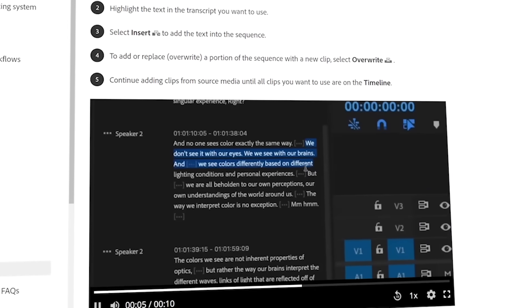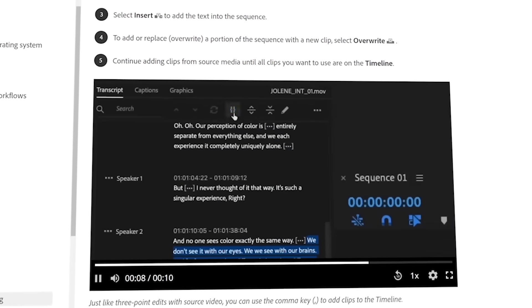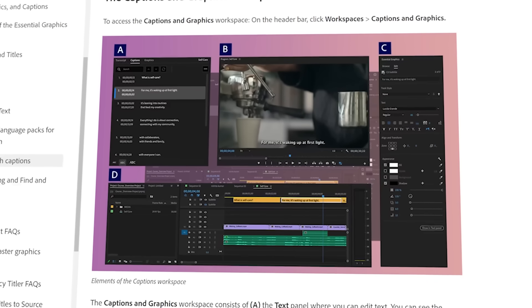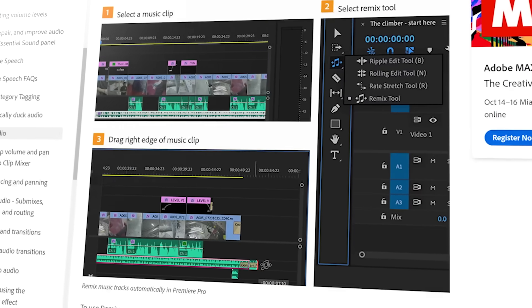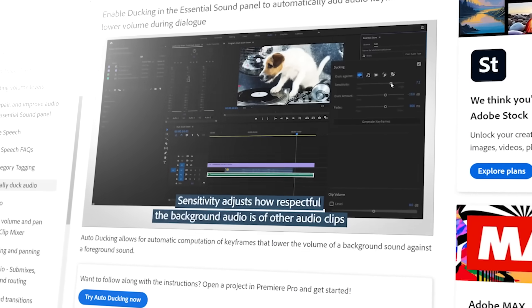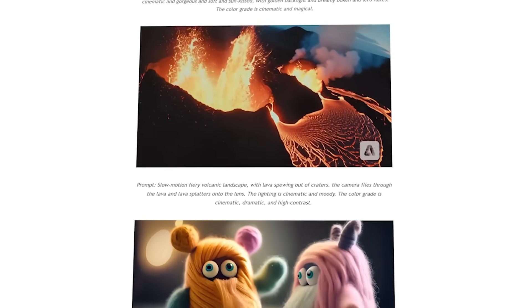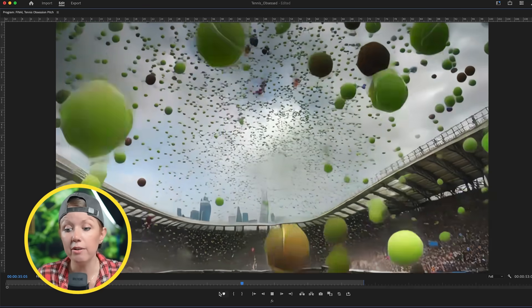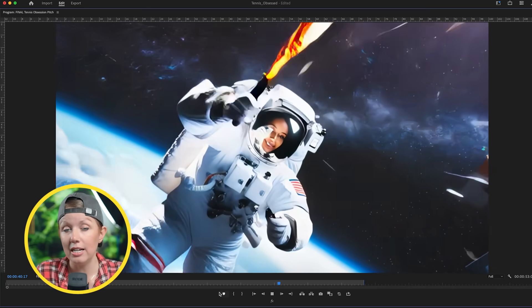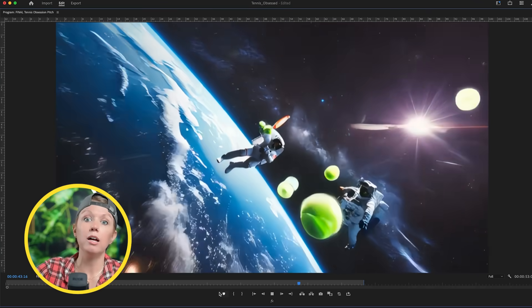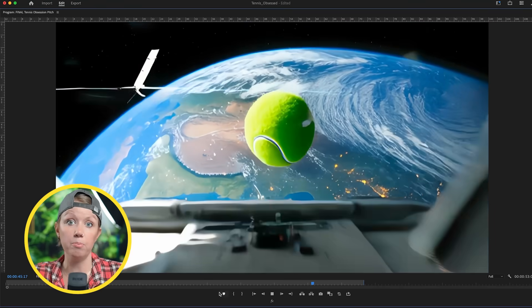There are kind of two types of AI right now. There's the time-saving AI already built into Premiere — text-based editing with speech-to-text, automatic captioning, auto-color, the remix tool, and auto-ducking. And now there's generative AI that creates new clips. They're different. As of right now, generative AI is hard to control, which is why I think it's best used for ideation before producing the final polished commercial.